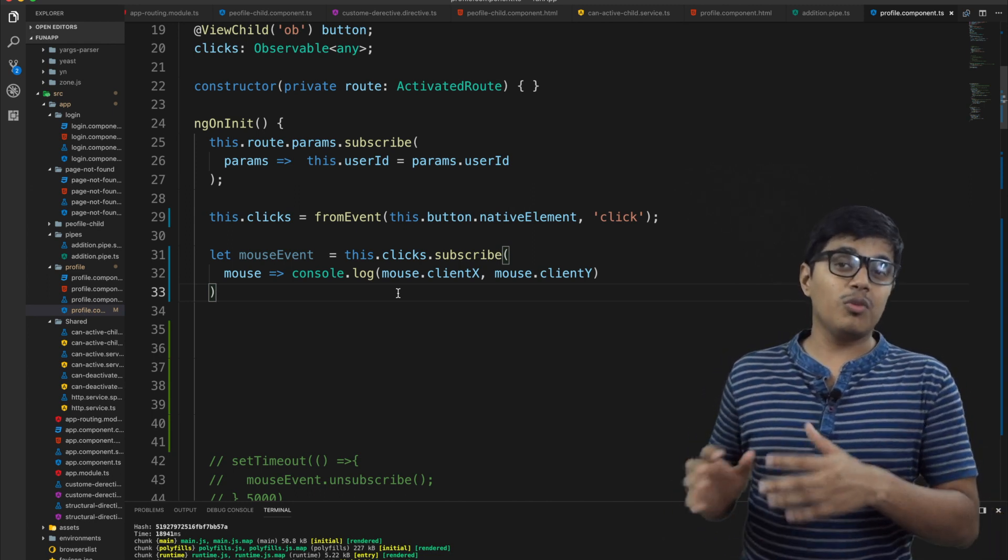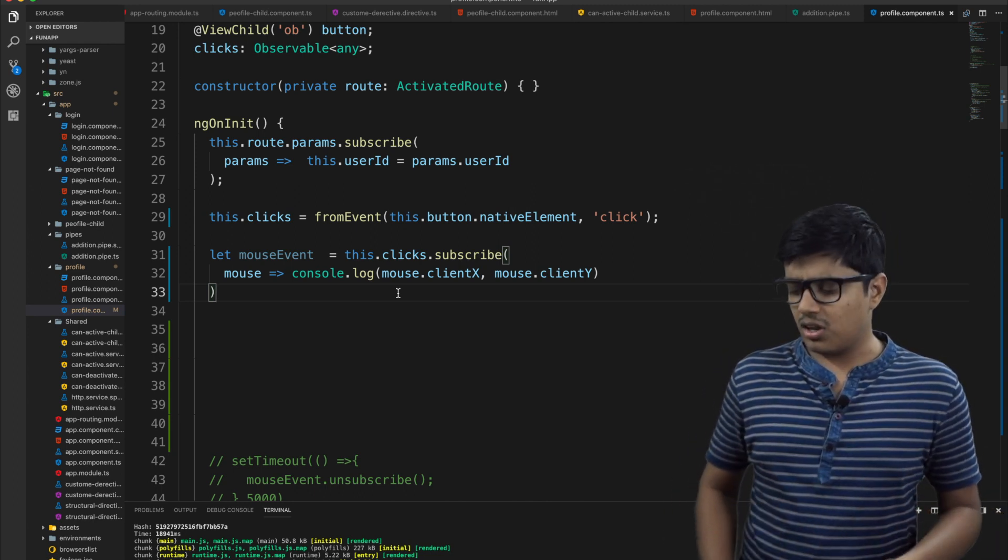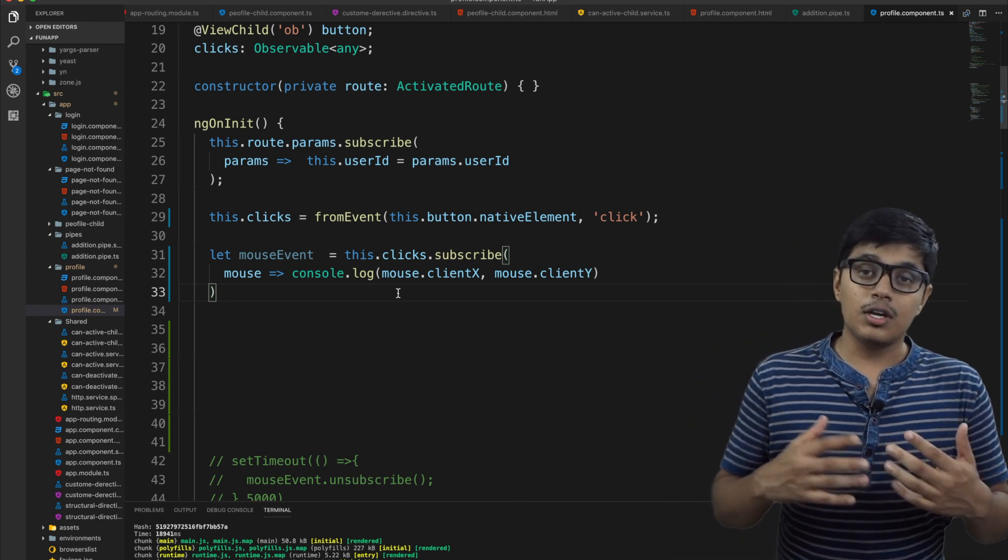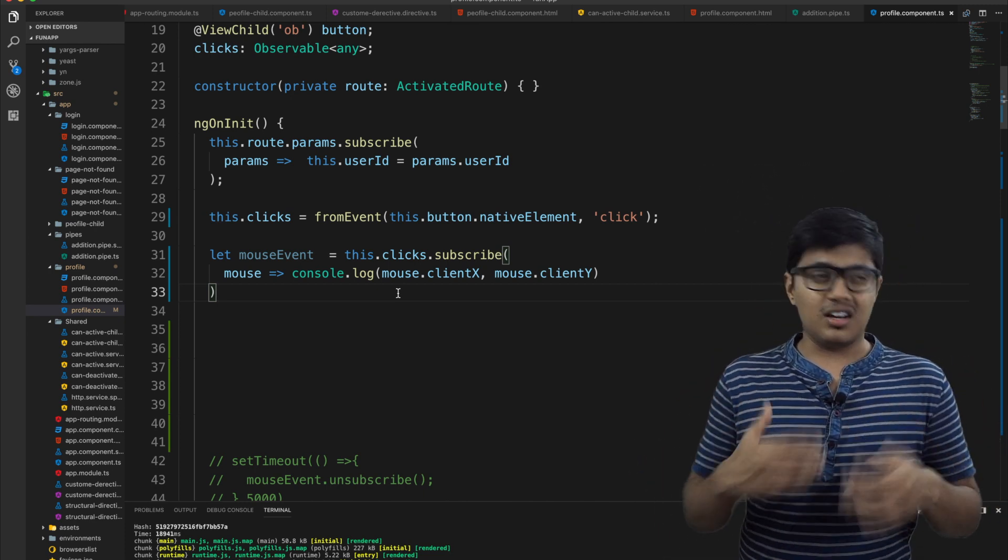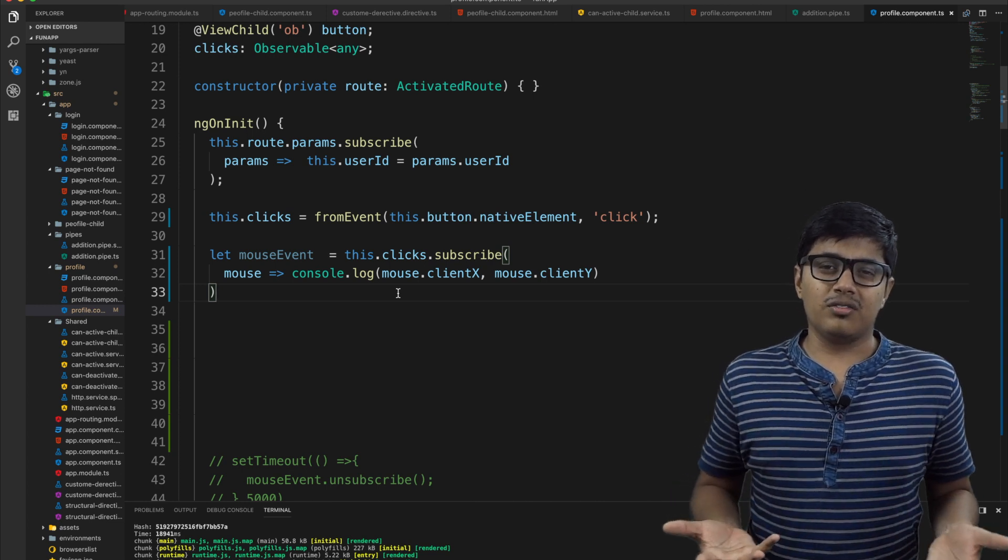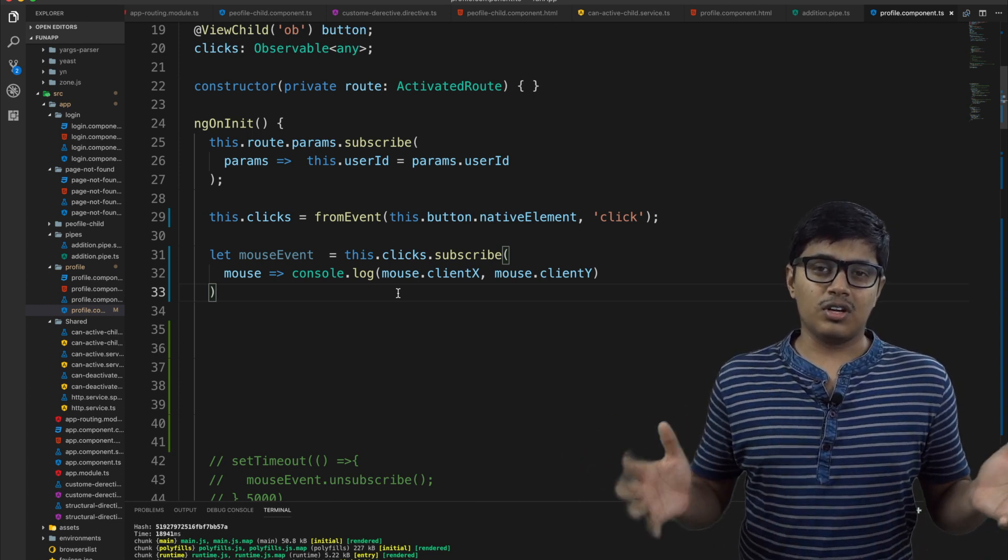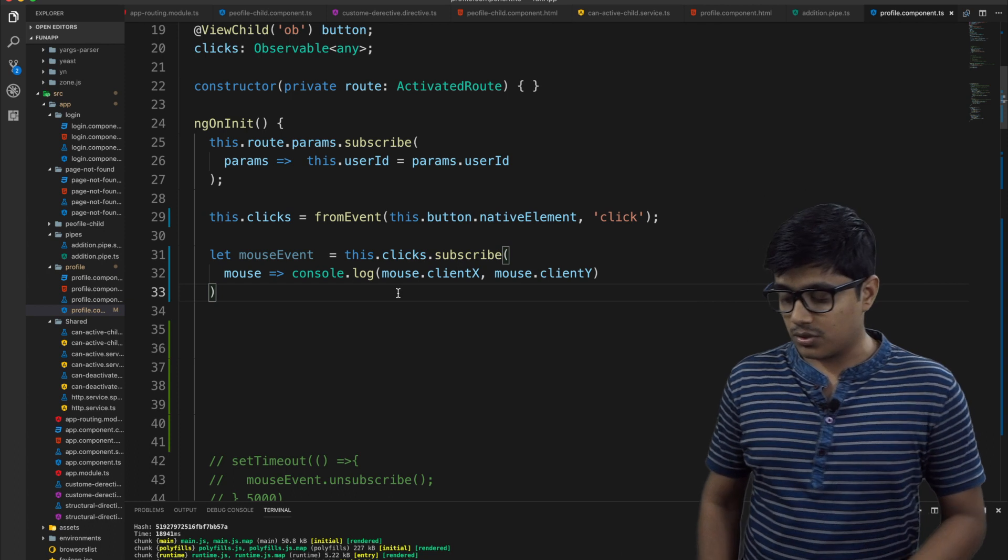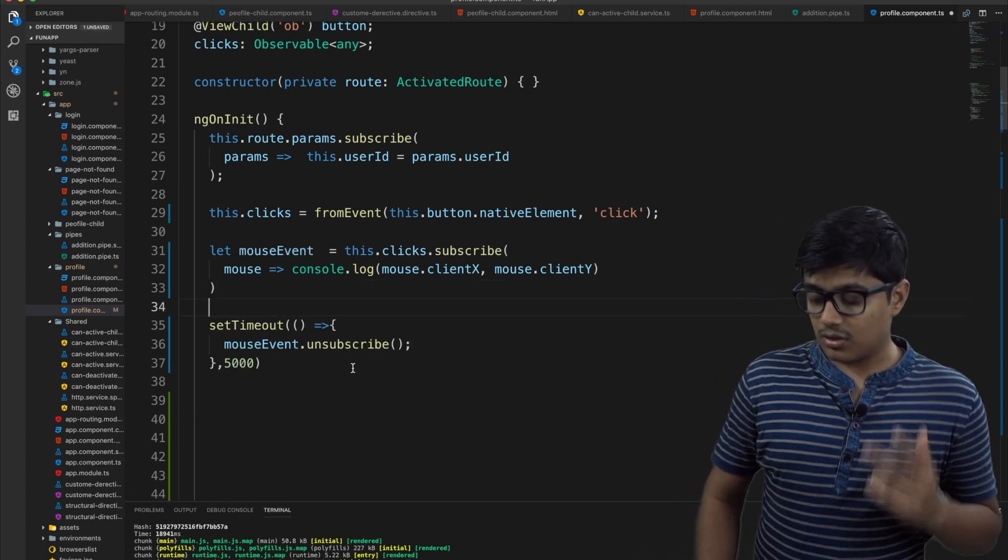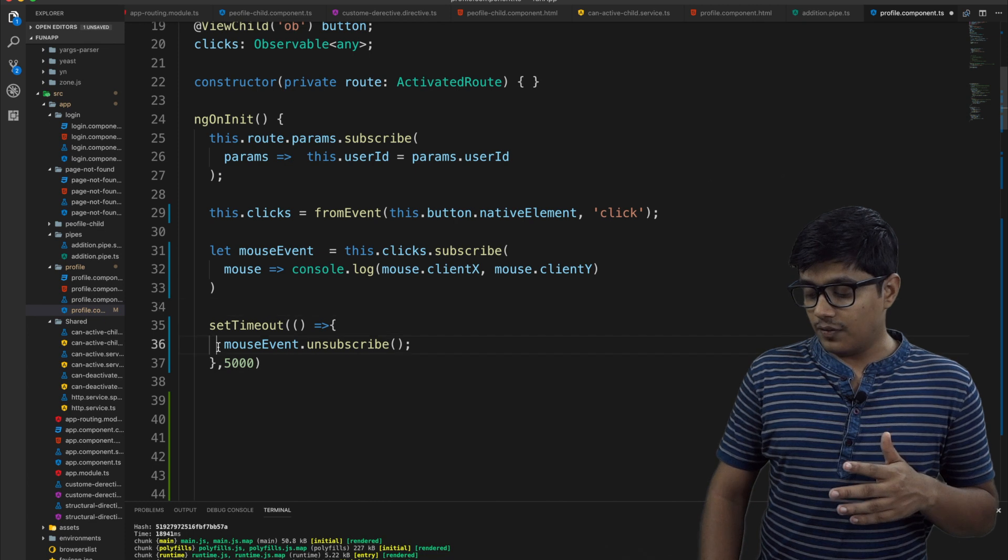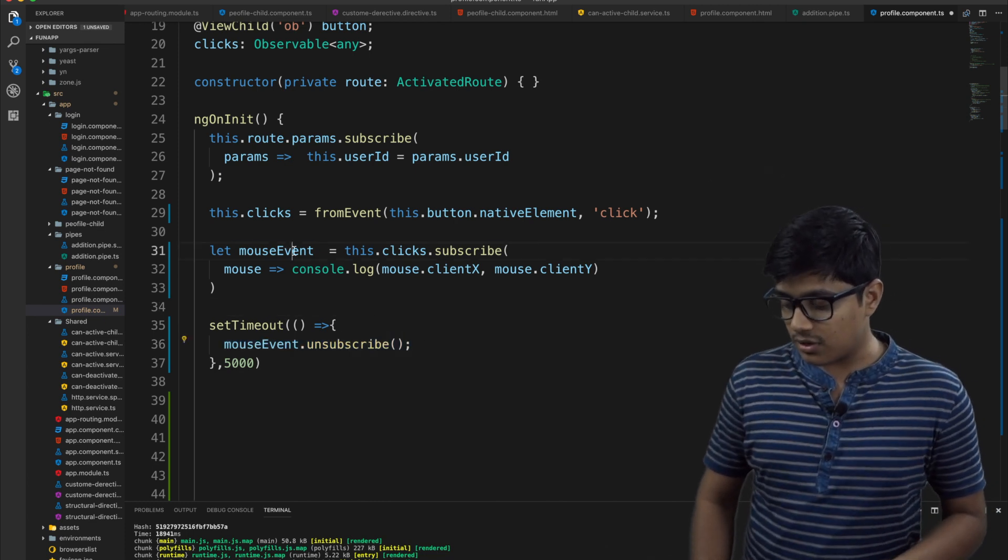As it will be a very big memory leak. You are using a click event, but think if you are accessing some big data and that data is going on infinitely and the memory keeps on increasing. So that will be a big issue. So for that wait for five seconds and then unsubscribe this event.